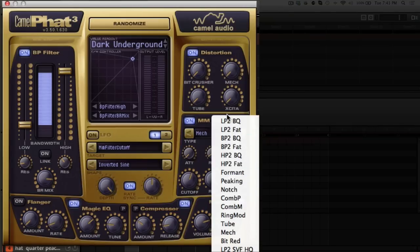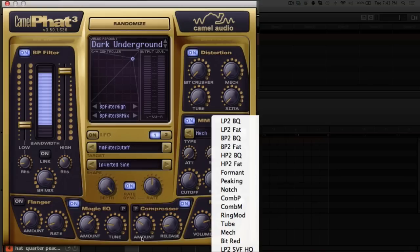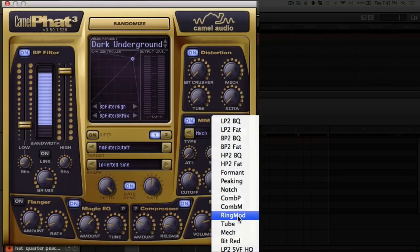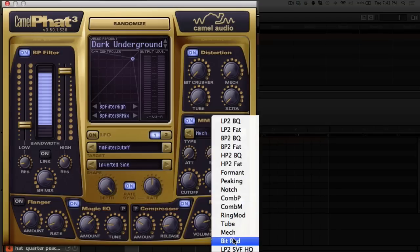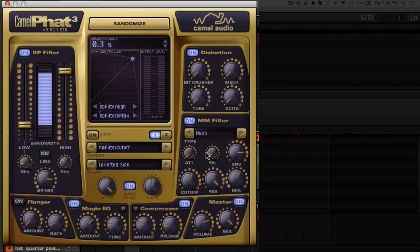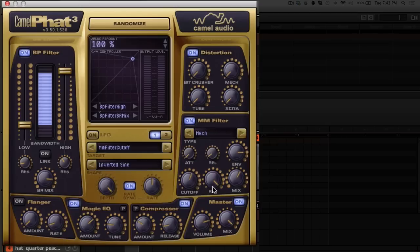There's also ring modulation in here. The bit reduction is in there as well and an envelope follower is attached to that so you can get some nice ducking effects or pulsating sounds.